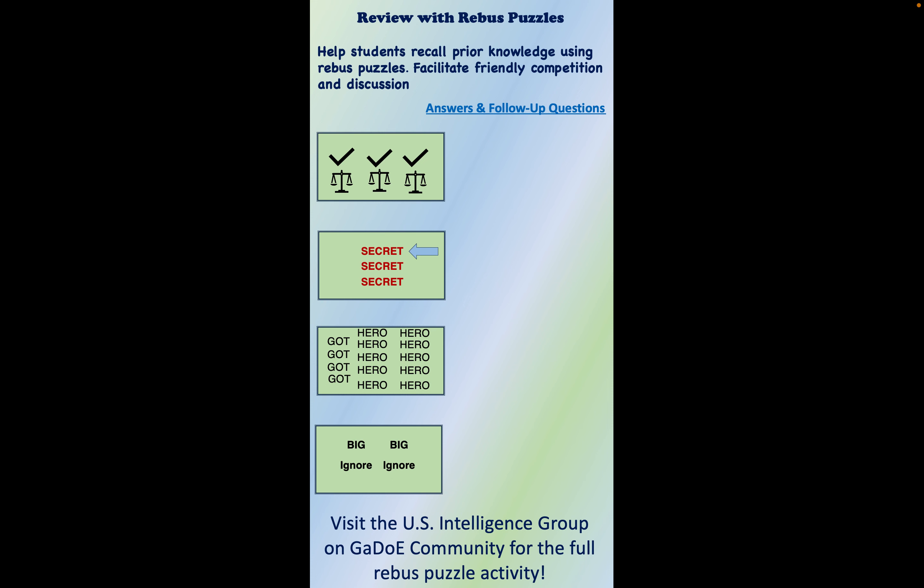Here are four Rebus puzzles that I'll have within a PowerPoint presentation, which I'll post in the intelligence group in the Godot community. This will give you an opportunity to have a ready-made activity. I'm going to give you a second to see if you can figure out what they are, then I'll pop up the answer and show how you can use a follow-on question to help students recall prior knowledge.